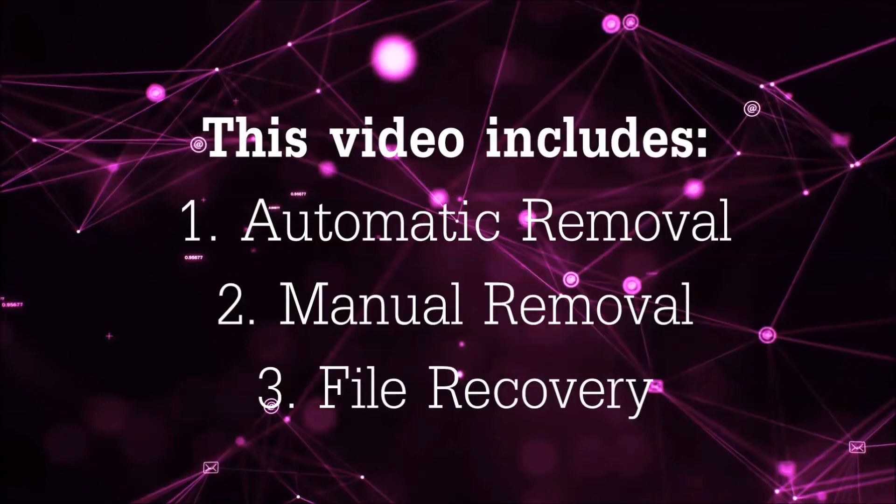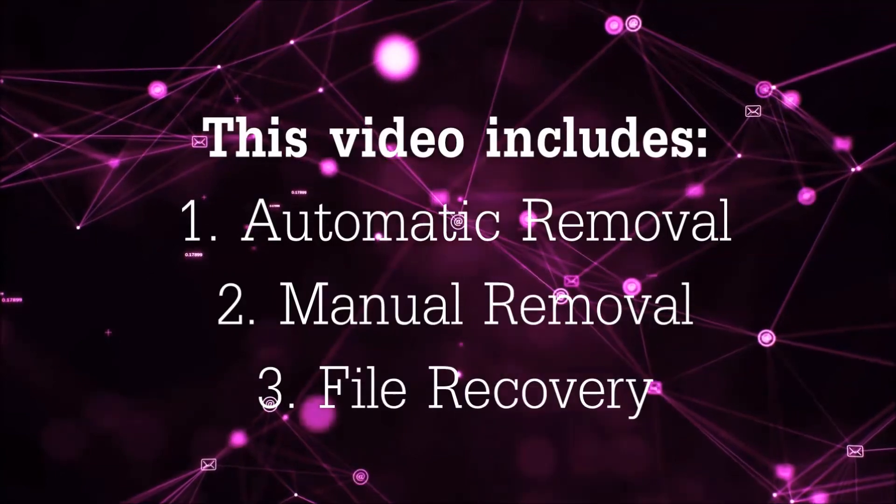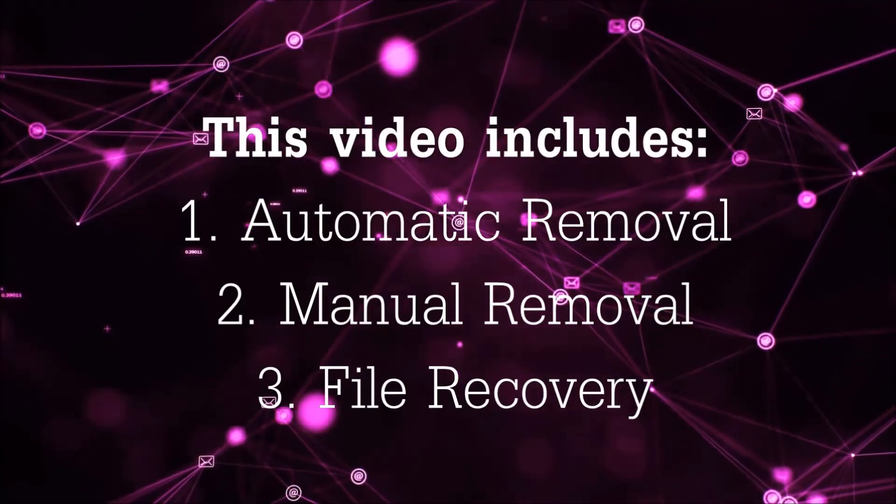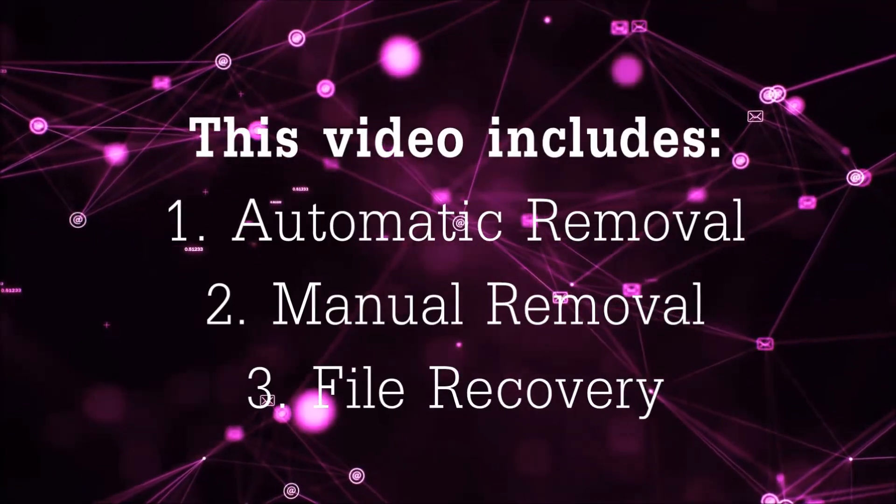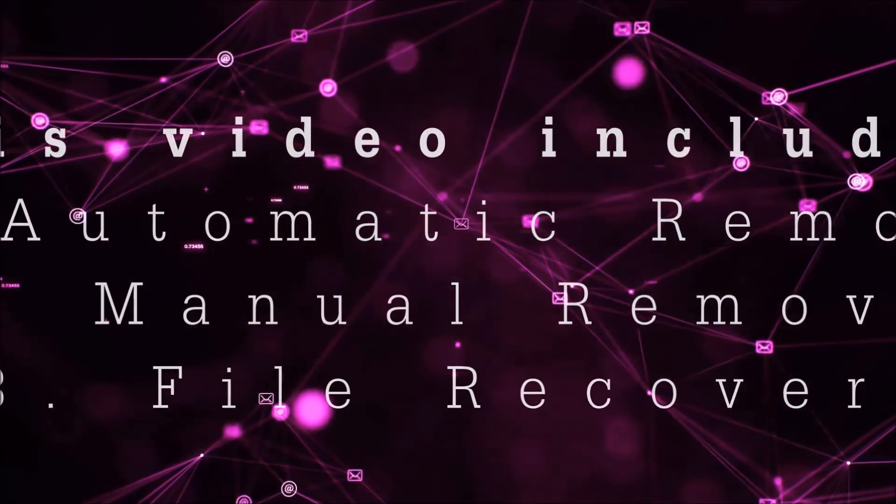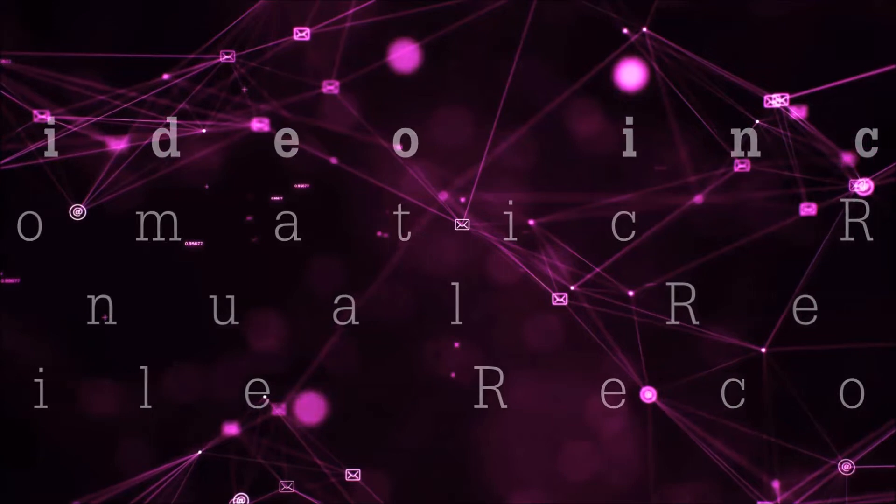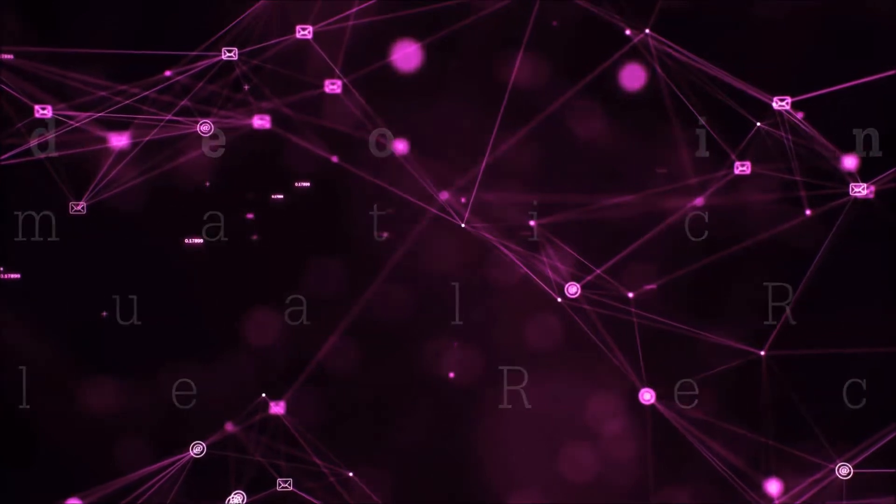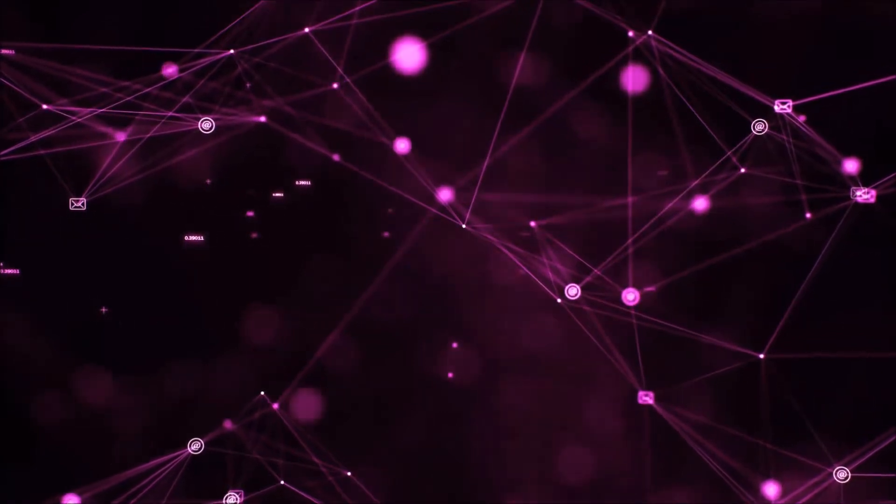This video is going to include three parts: automatic removal, manual removal, and I'm going to show you some file recovery methods that you can use to try and get your files back.